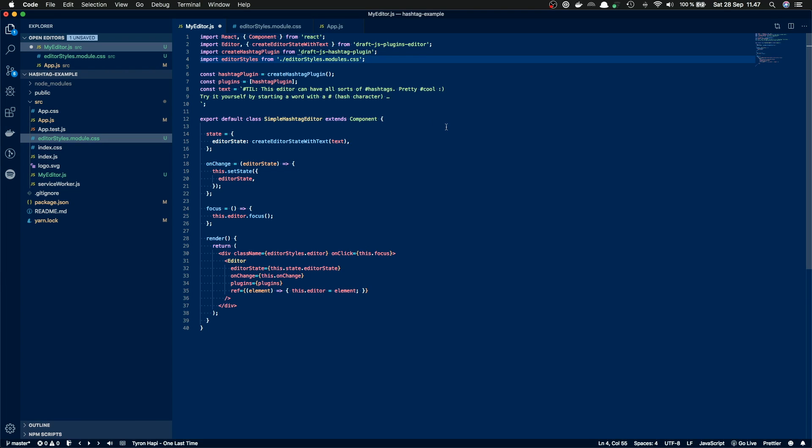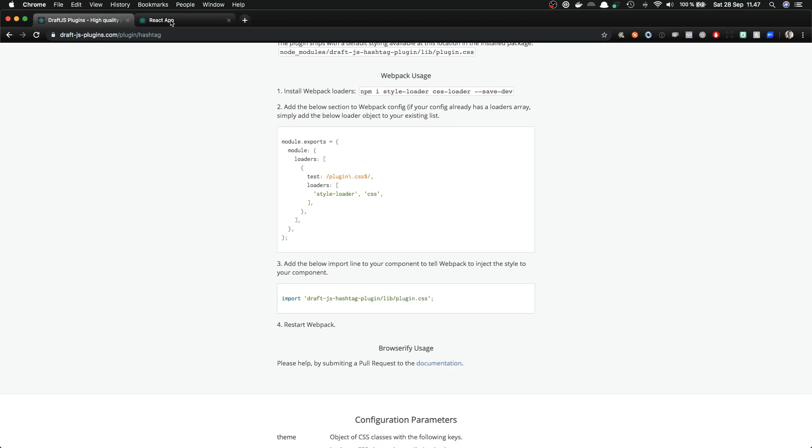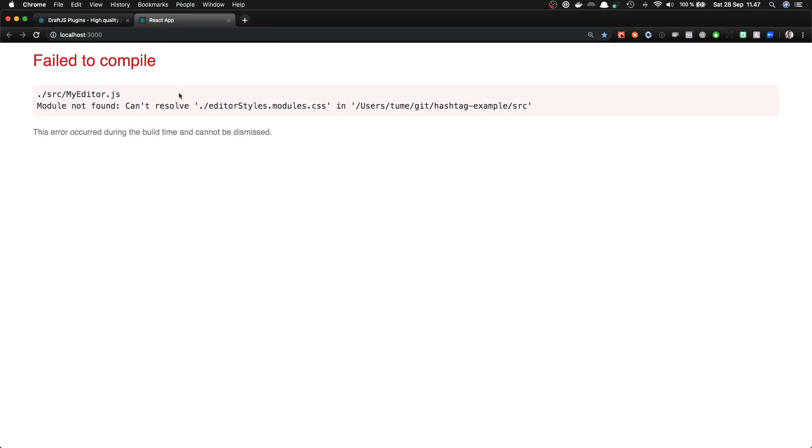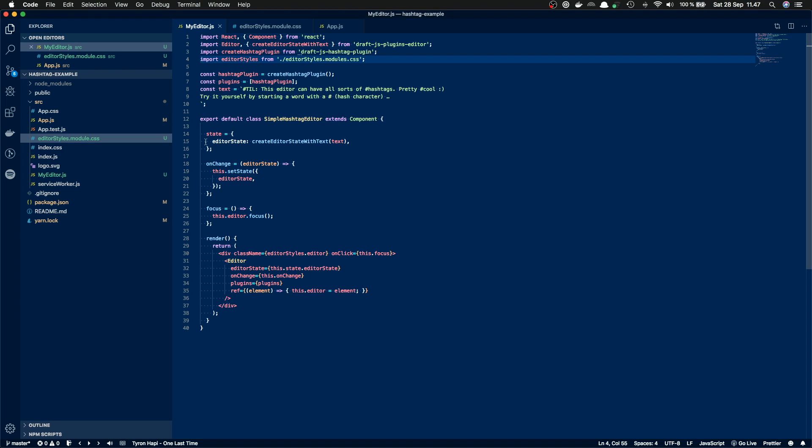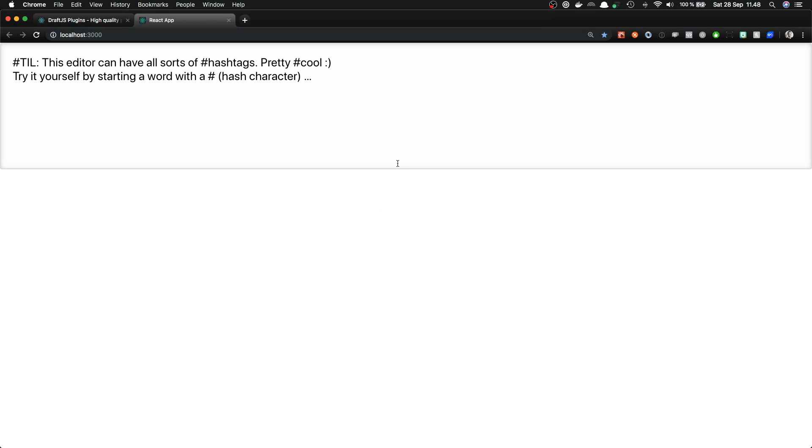And now when we save this and switch back to the browser, we have still some error. Ah sorry, it's without an S. So editor styles.module.css. We can see that we get the styles for this editor. So there is a different background color and some border.